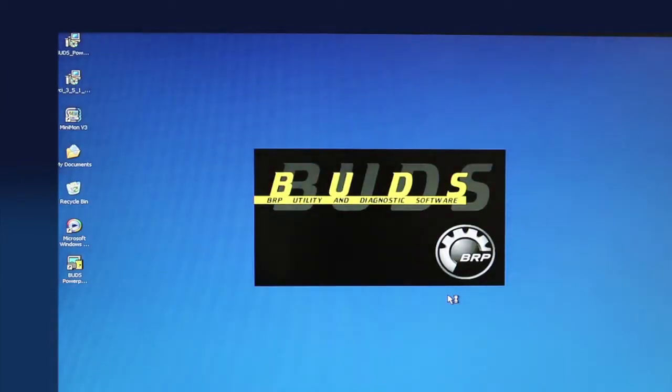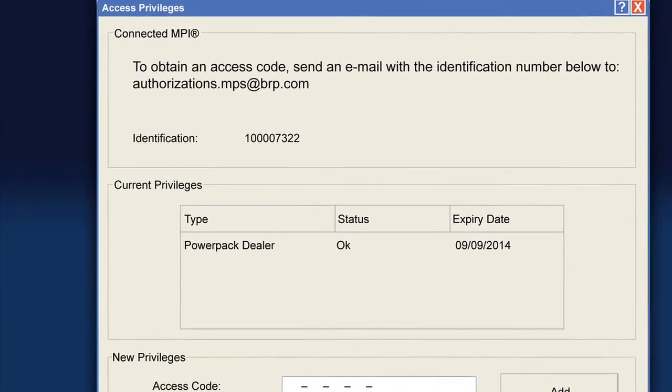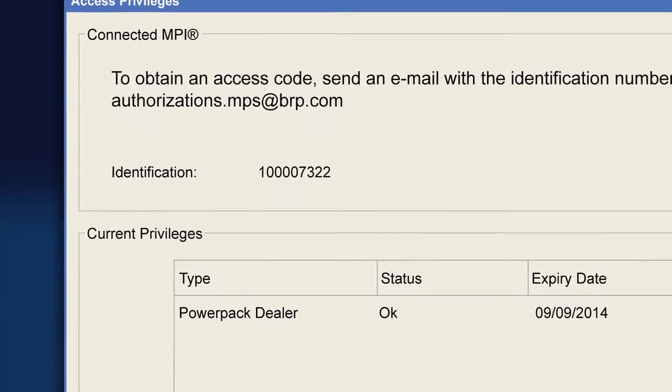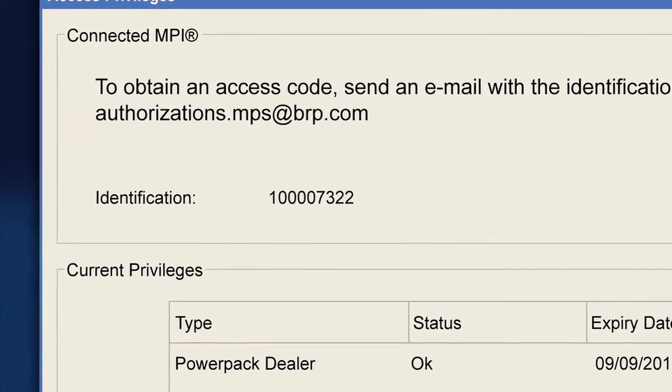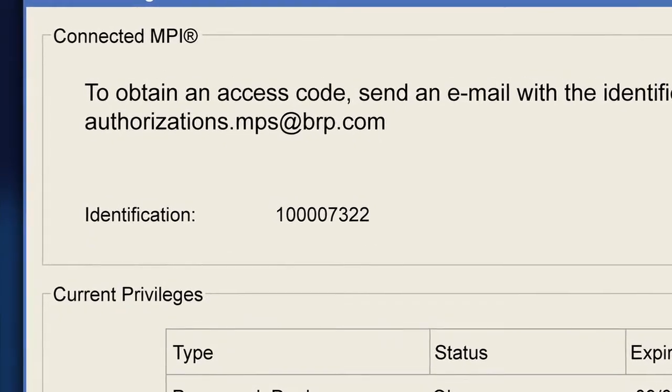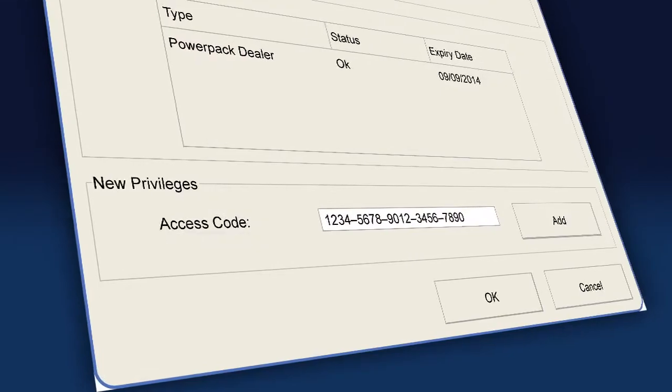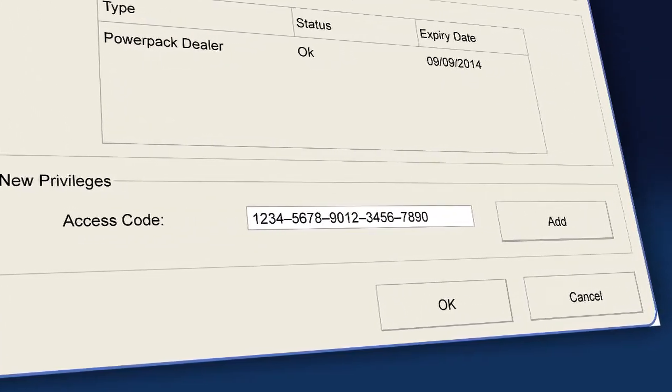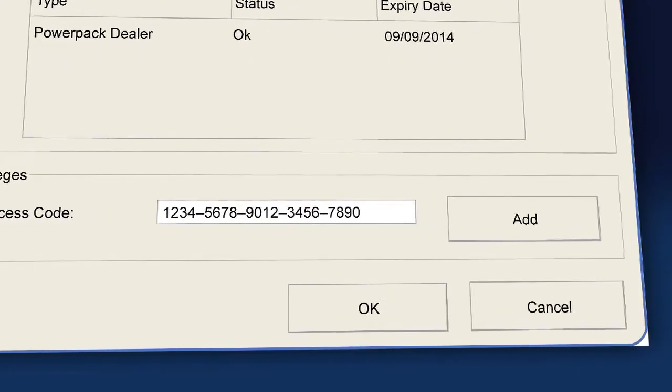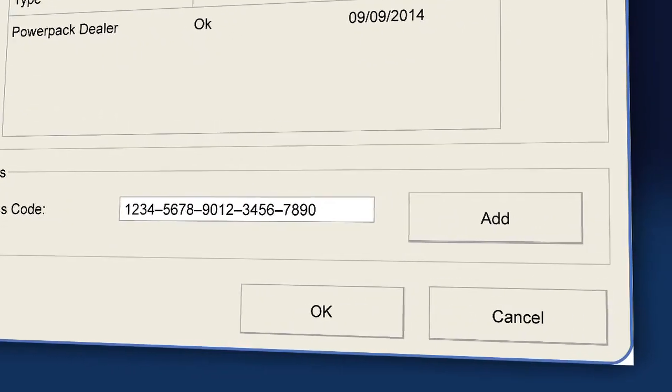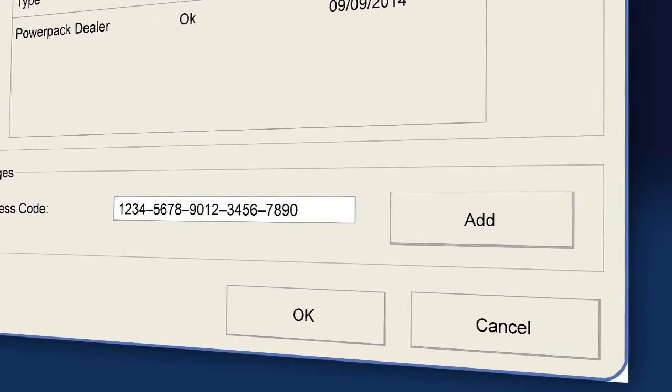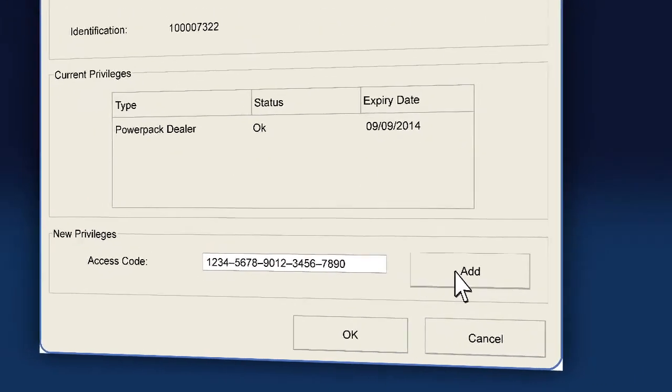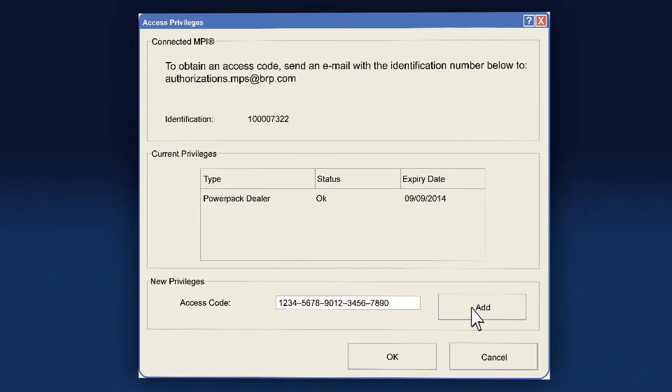The first time the BUDS program is started, an Access Privileges screen will display. To access the BUDS program, you must email the nine-digit code displayed on the screen to authorizations.mps at brp.com. You will receive a reply from BRP which contains your 20-digit access code. You must type the access code into the allotted space. Make sure the cursor is positioned to the far left of the access code entry block. Click the Add button to activate the program. Access is valid for one year and then you must request a renewal access code.